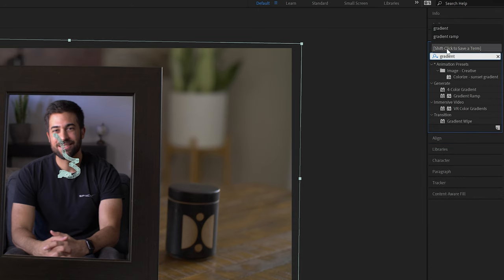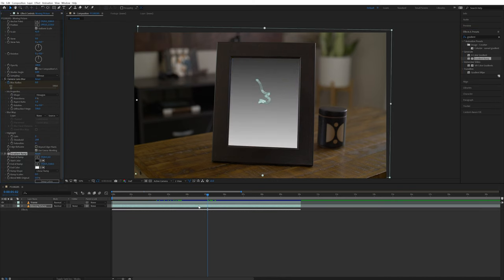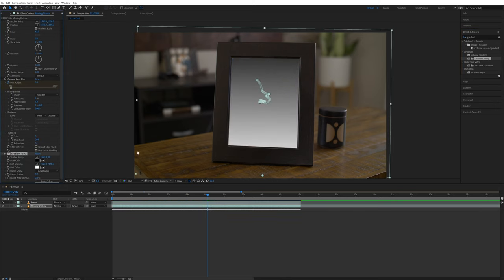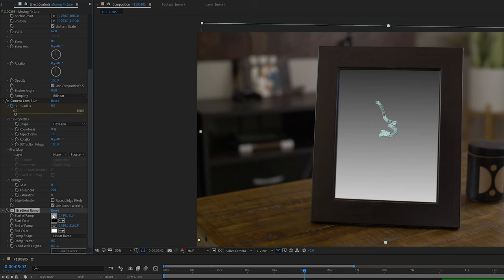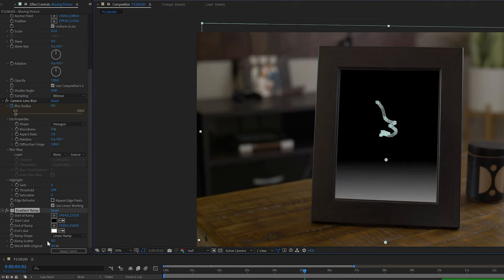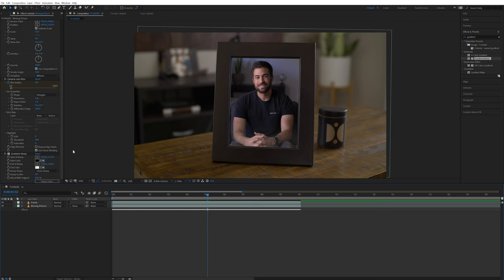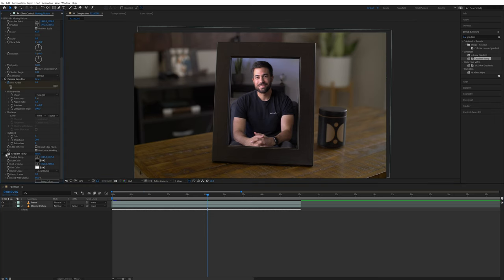Next I will add the Gradient Ramp effect to this layer. I will position the start of the ramp to be a little underneath the middle of the picture frame and will set Blend with Original to 80%. This helps give it more of a look like some light is hitting glass in front of the footage.